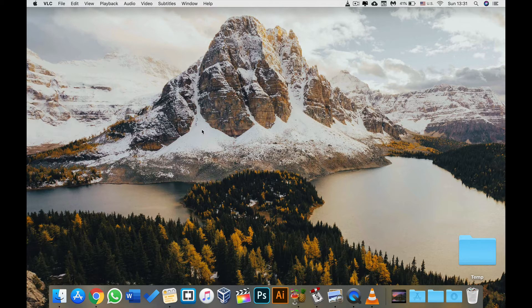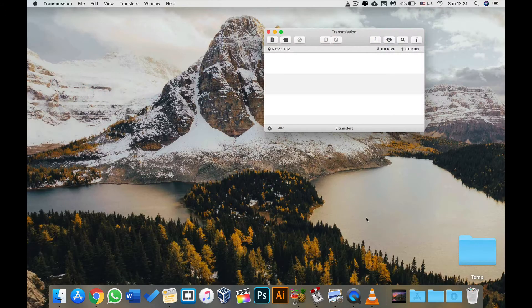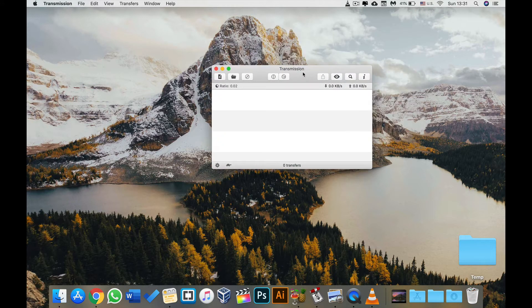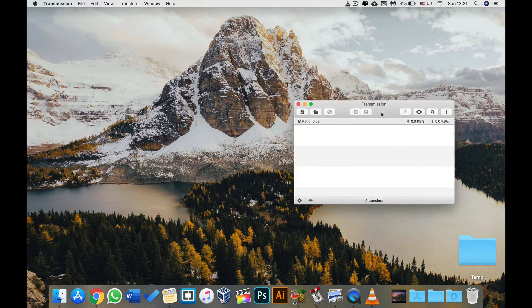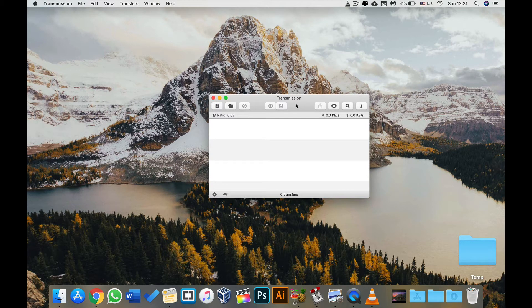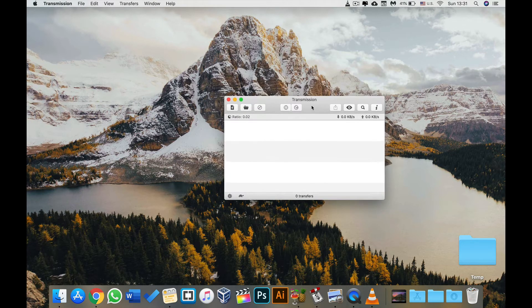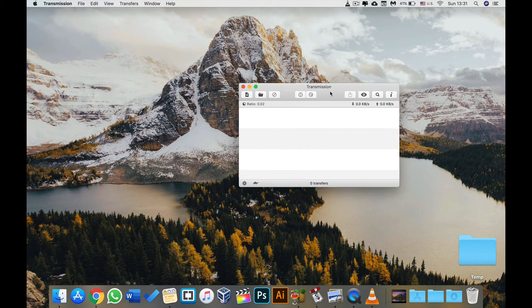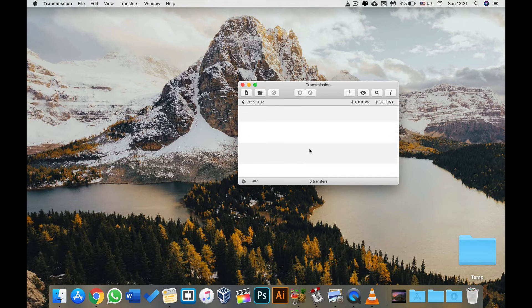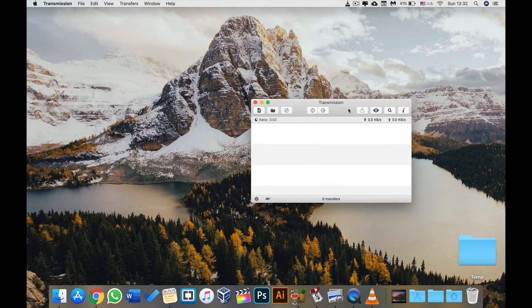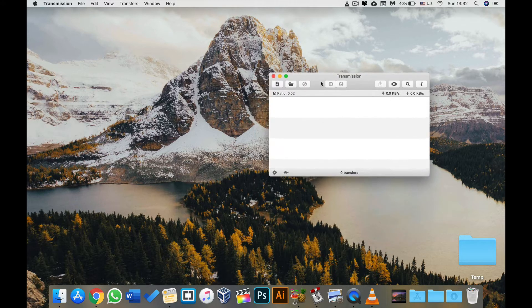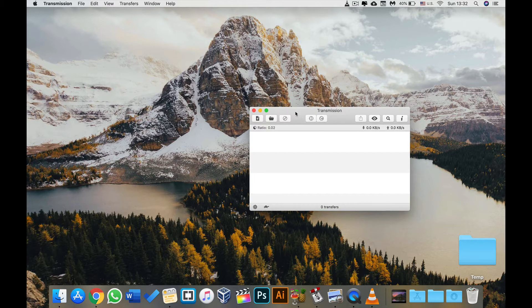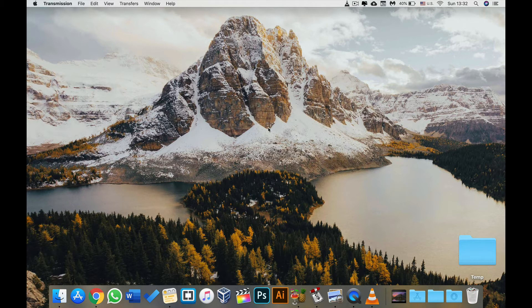The next app on this list is going to be Transmission. Transmission is an open source, very small, very minimal torrent downloader. It'll allow you to download torrents in a very slim, minimalistic form factor. I'm not going to show you any torrents because I'm not downloading them right now. Torrents should be used to only download software that you have the right to download or videos or pictures that you have the right to download and not anything illegal. So that is Transmission.